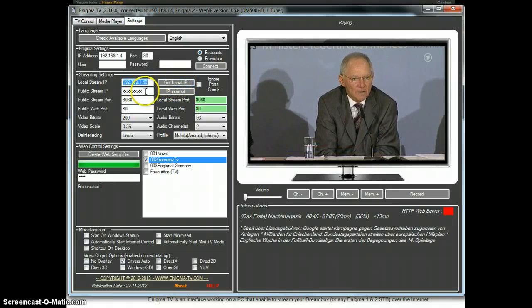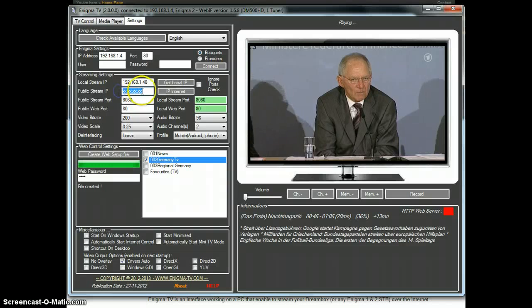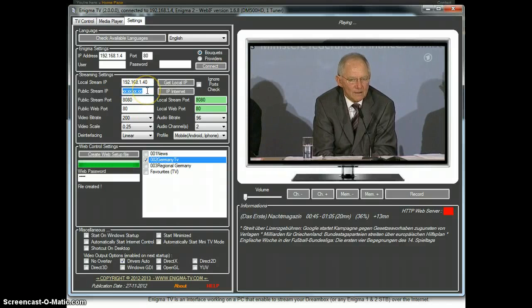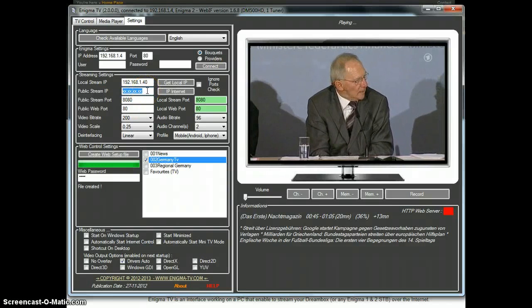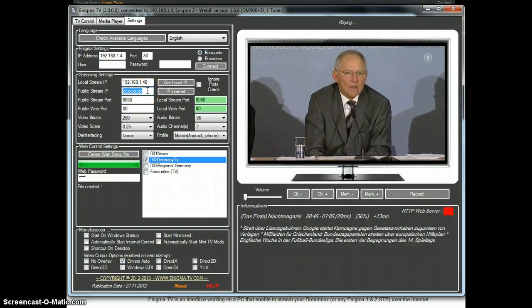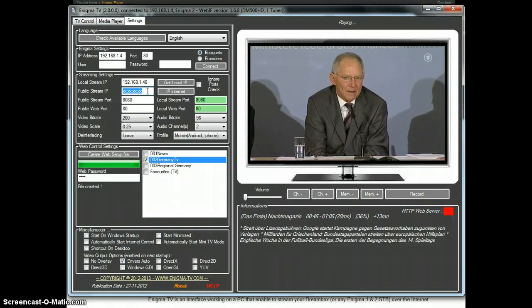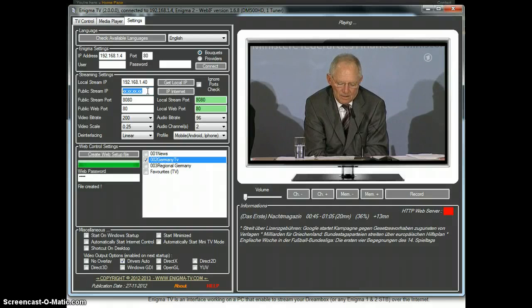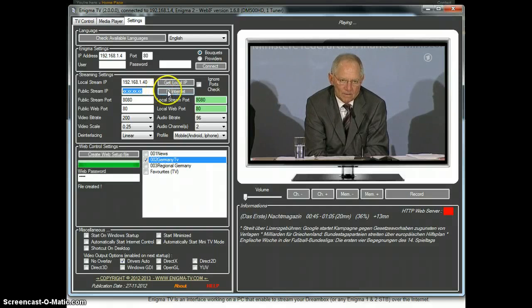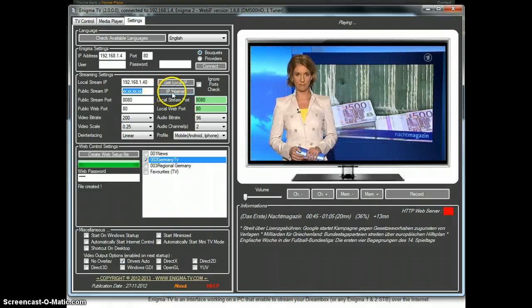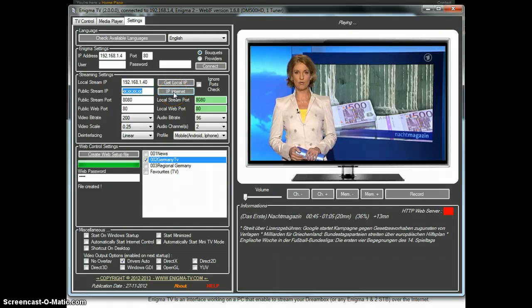We also need your public IP address, your internet IP address. And for that you have that button, this button that will also get it for you.